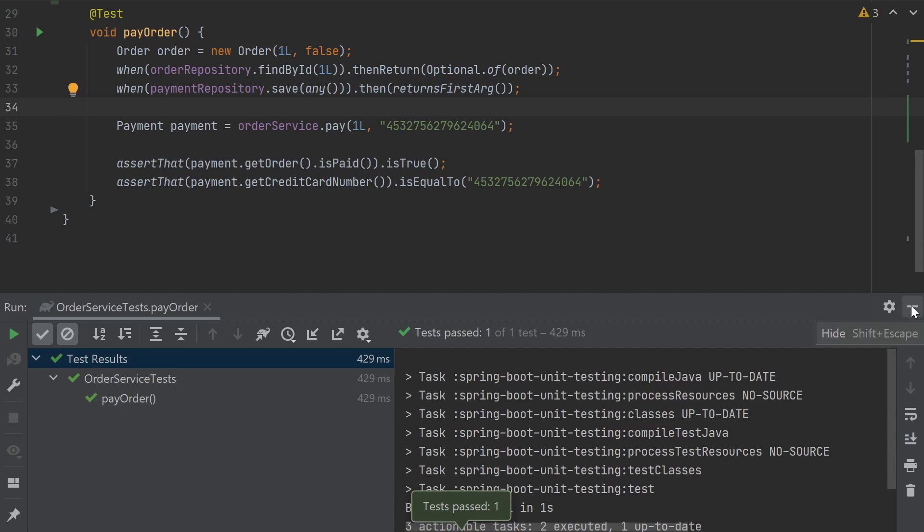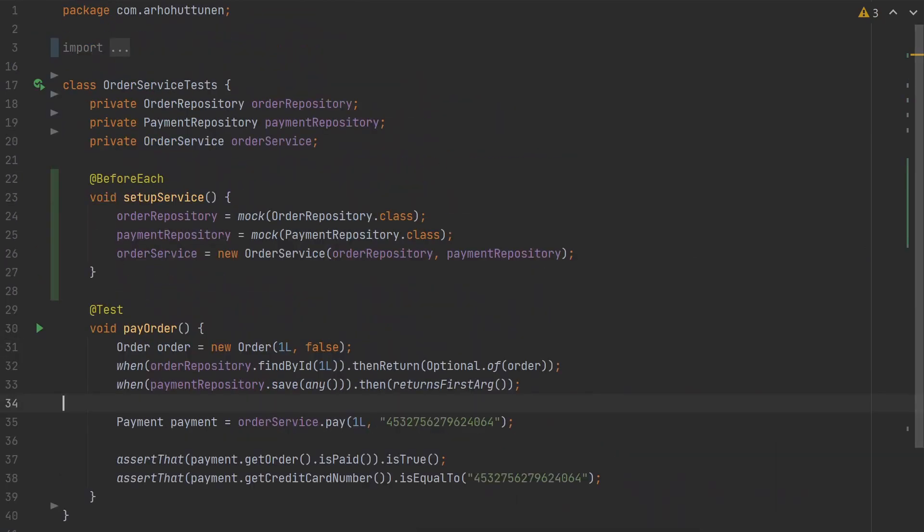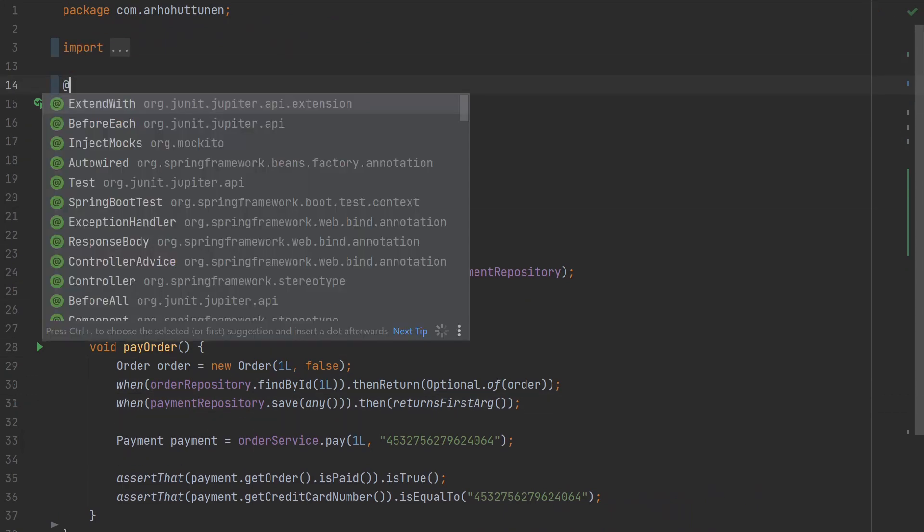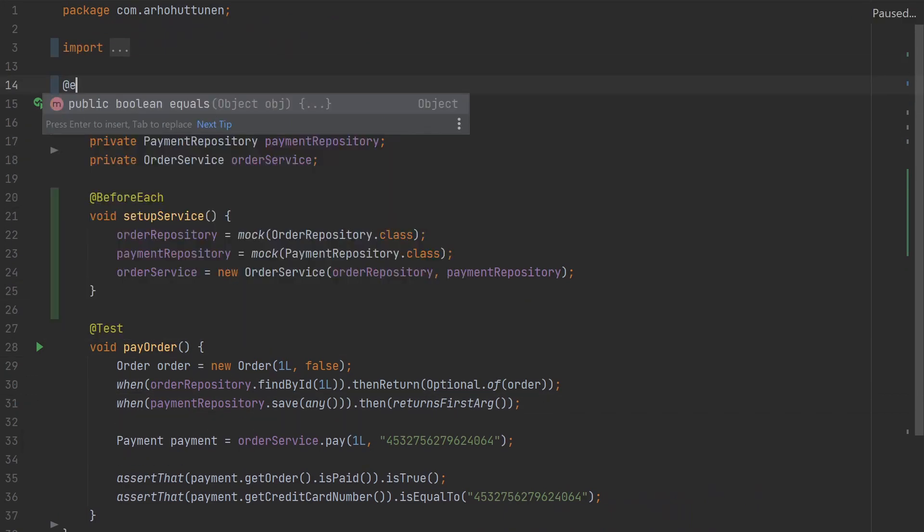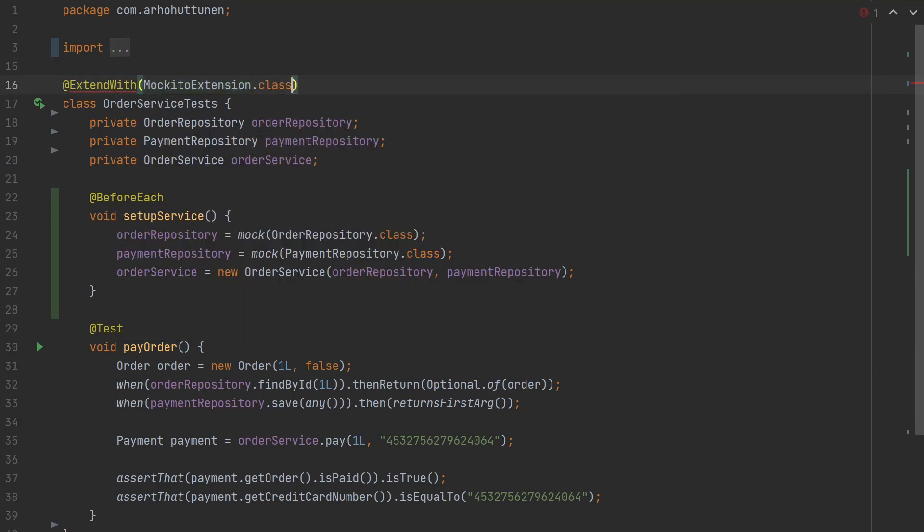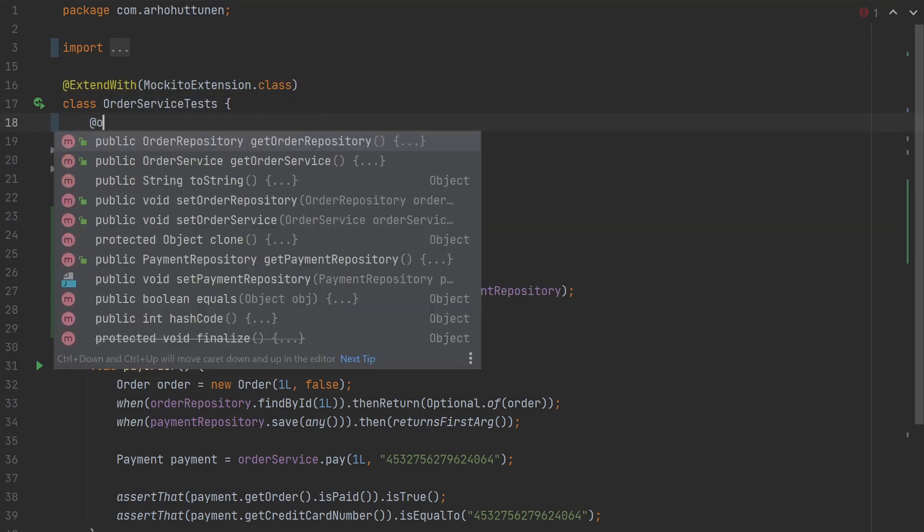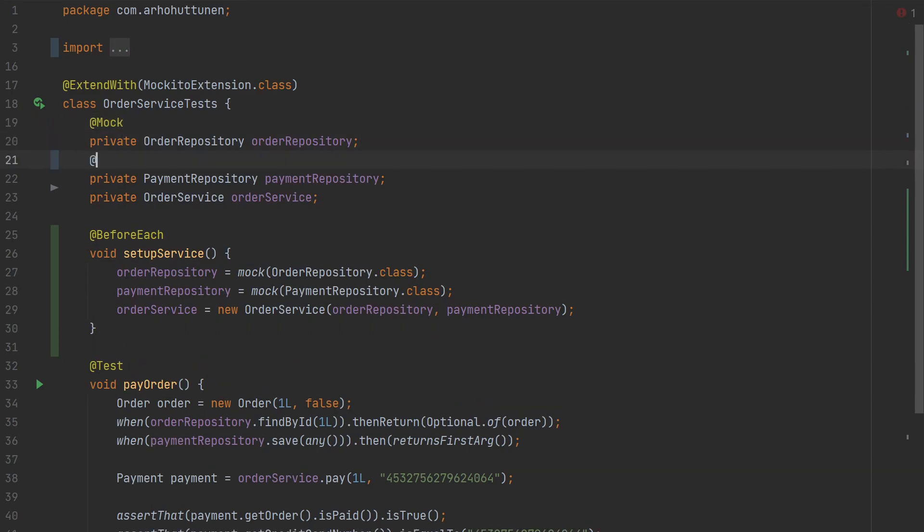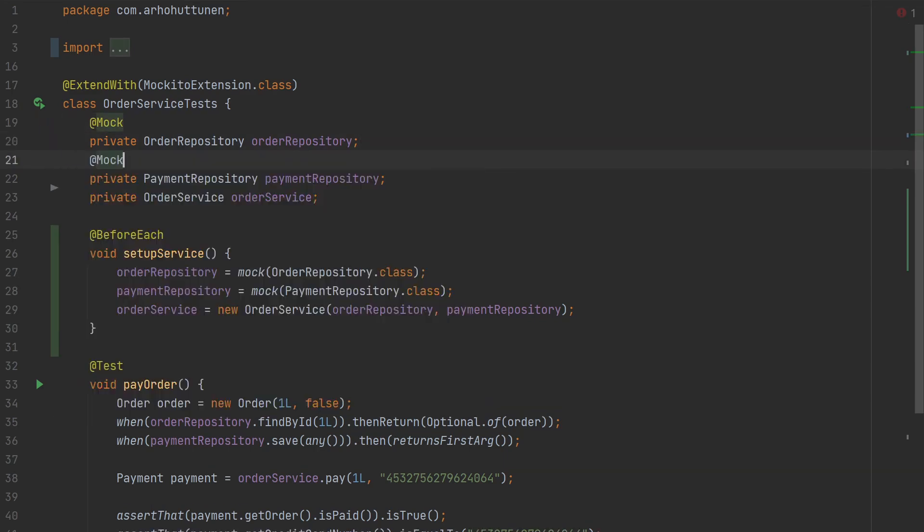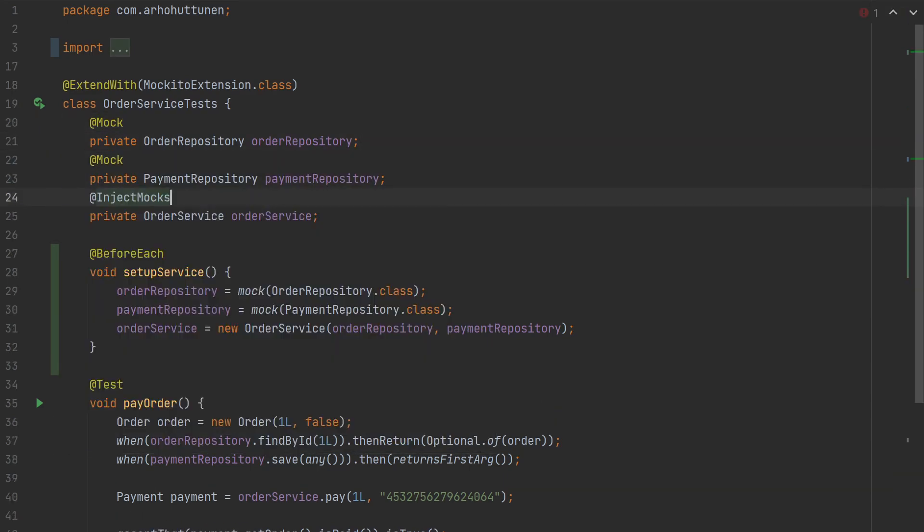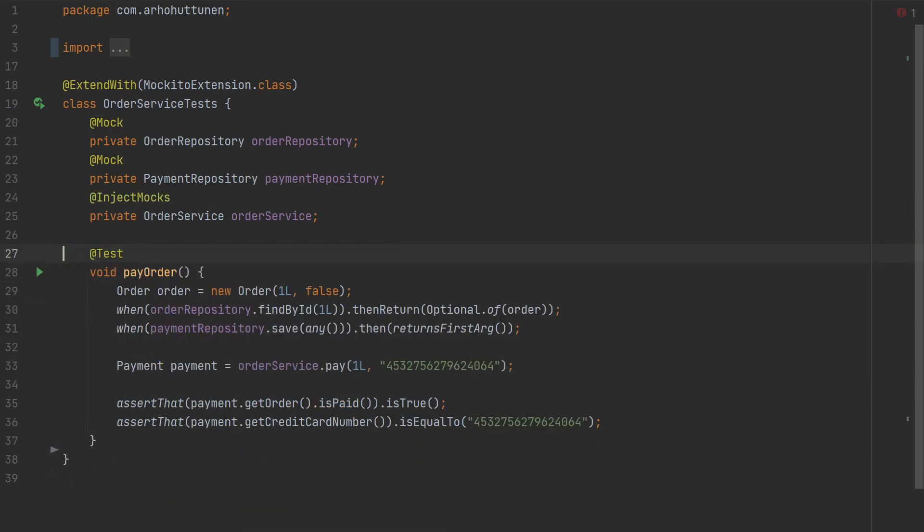We can further reduce boilerplate in the test code if we use the Mockito extension. We'll just annotate the test with @ExtendWith(MockitoExtension.class). Now all we need to do is to annotate the mock dependencies with @Mock and the class where we want to inject those mocks with @InjectMocks.